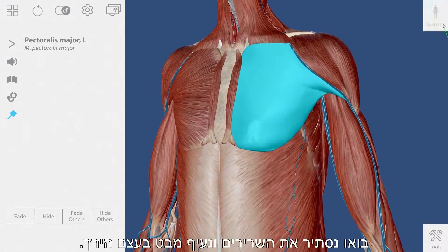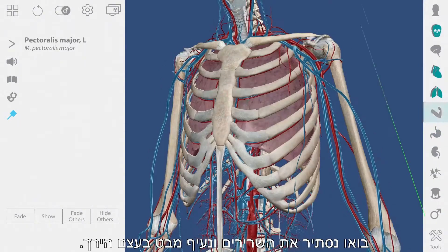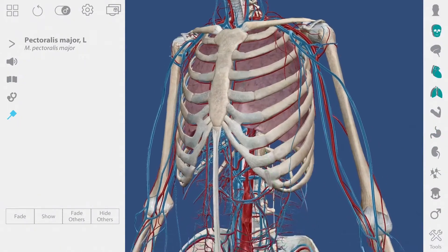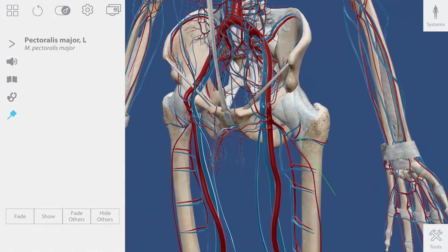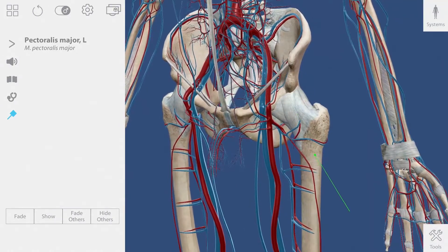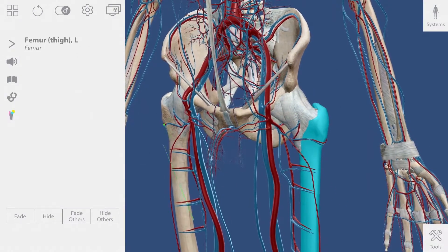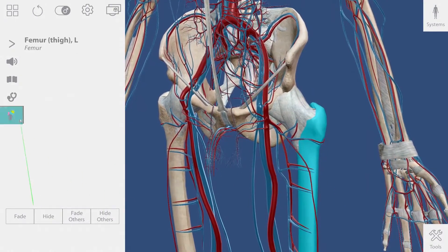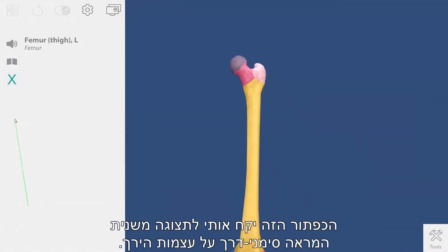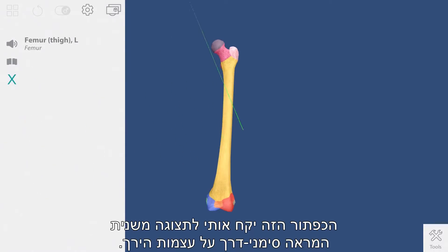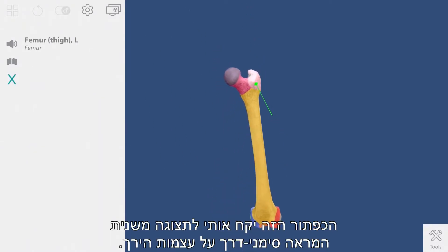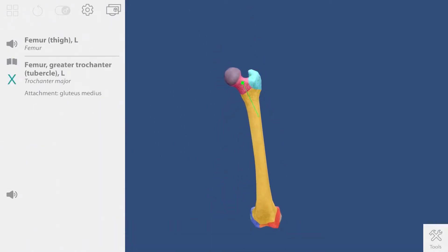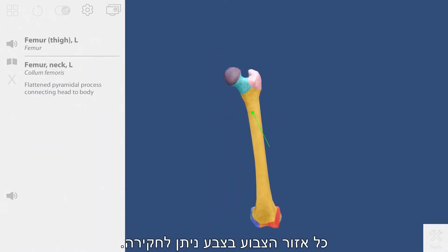Let's hide the muscles and take a look at the femur. This button will take me into a sub-view that shows bony landmarks of the femur. Each colored area can be explored.